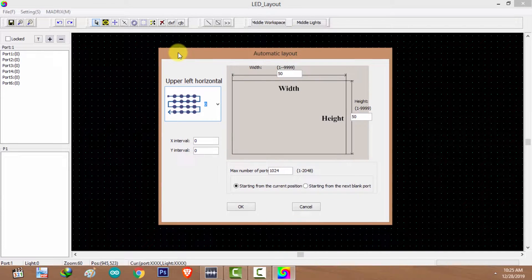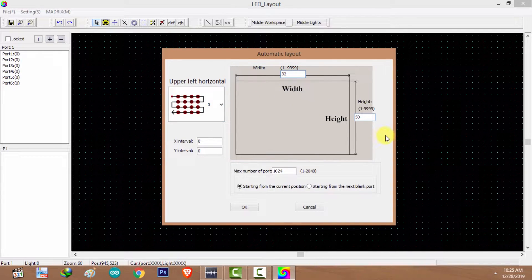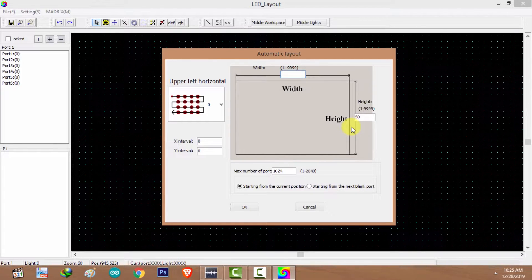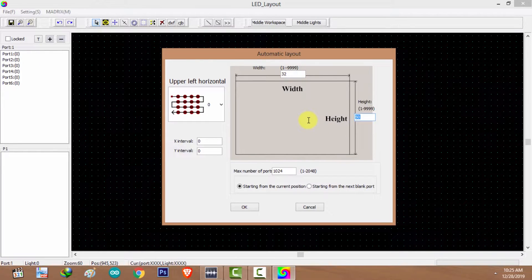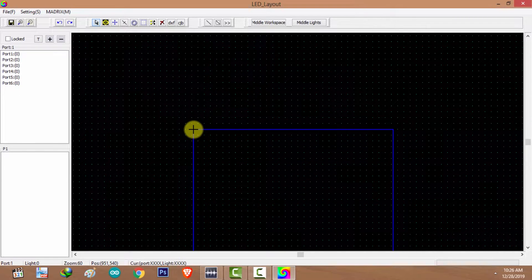For this tutorial I'm going to use Auto Layout. Auto Layout can be used to create panel layouts — square or rectangular shape. I'm going to create a 32 by 32 panel layout. I'll type the amount of pixels on the horizontal plane: 32, and on the vertical plane, with max number of LEDs per port — in my case 1024. I'm going to click OK.